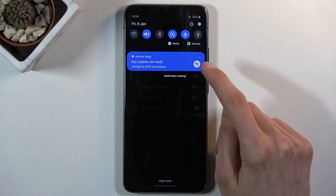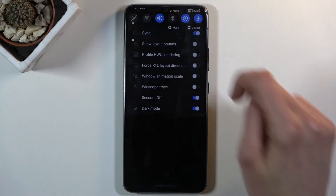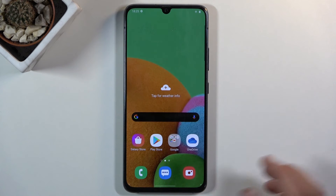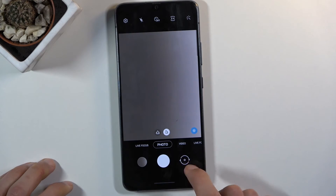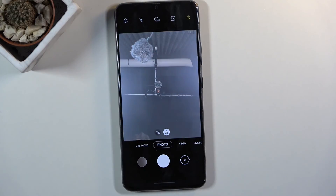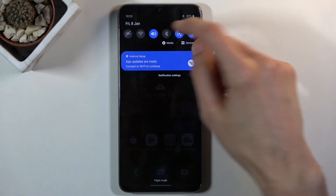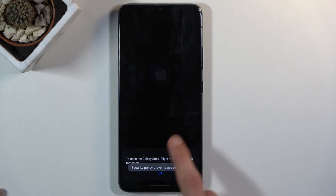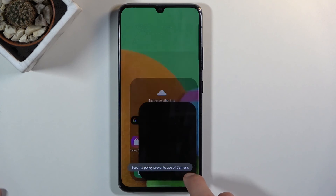In Developer Options, scroll down to 'Quick Settings Developer Tiles' and one of the options is 'Sensors Off.' I'll pull down the notification panel so you can see the current state. Now enabling Sensors Off — you can see it's the first toggle. The camera is open and working right now. After toggling Sensors Off, the camera doesn't even want to open and just keeps crashing.